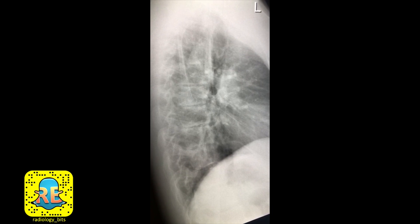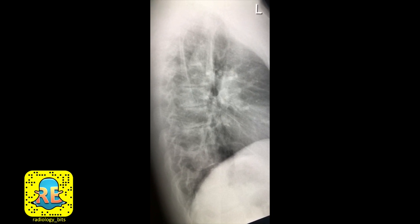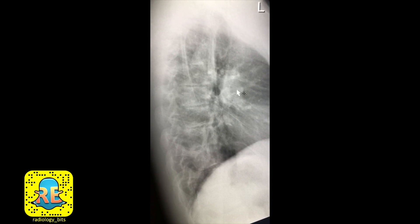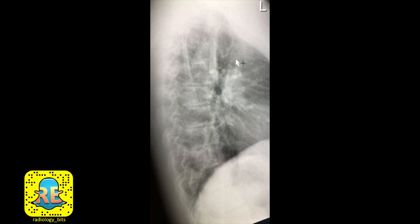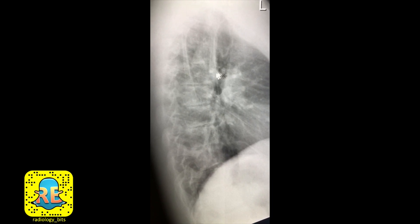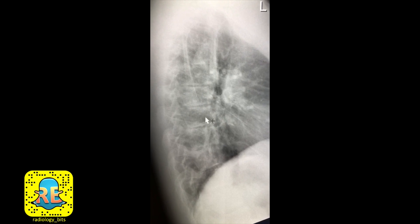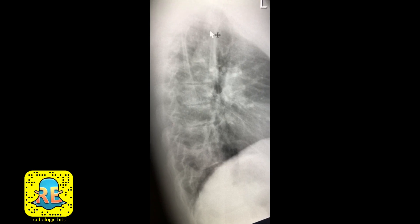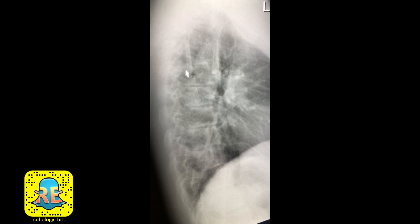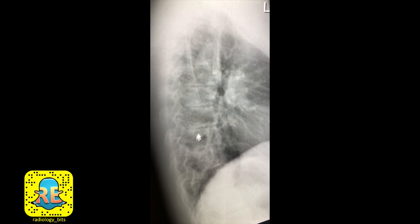Given the left retrocardiac opacity on the frontal chest radiograph, you can try to confirm it on the lateral chest radiograph using the spine sign. This abnormal case shows that the density is more dark above, while it's slightly more white in the lower lungs — the reverse of normal. Applying the spine sign gives a positive finding that confirms what you suspected on the frontal radiograph: there is indeed a lower lobe abnormality.